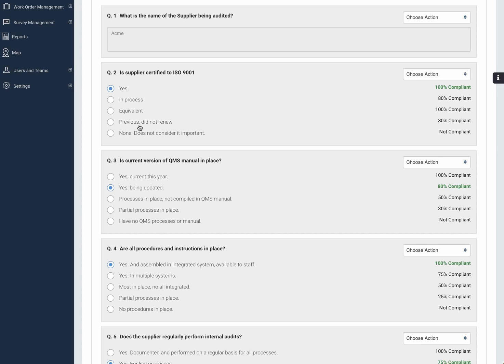With each of the answers, we can put a score next to it that does two things. One, it can tell us if the answer is one that is compliant with the standard or with the criteria that we want to monitor.